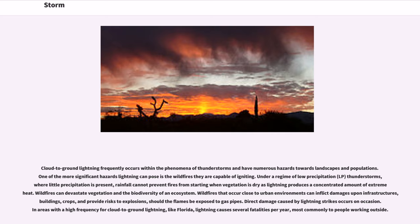Wildfires that occur close to urban environments can inflict damage upon infrastructures, buildings, crops, and provide risks of explosions should the flames be exposed to gas pipes. Direct damage caused by lightning strikes occurs on occasion. In areas with a high frequency of cloud-to-ground lightning, like Florida, lightning causes several fatalities per year, most commonly to people working outside.